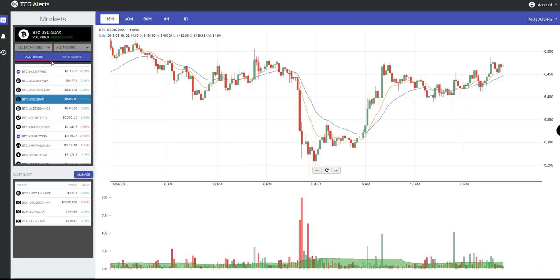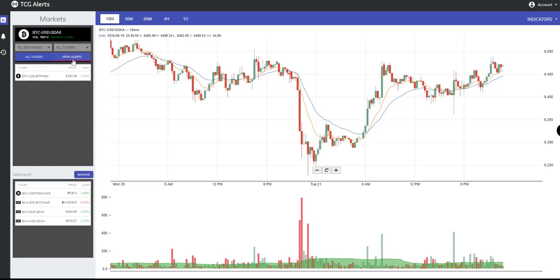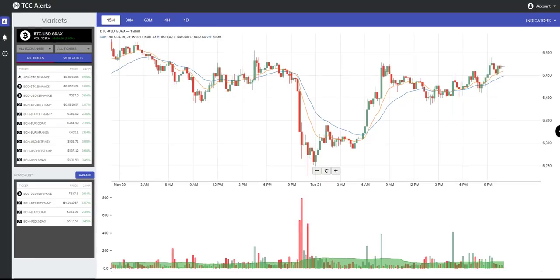Once you have alerts set up, you can select to see only pairs that you have alerts for. Down at the bottom, we have our Watch List where you can add or remove pairs you don't necessarily have alerts on, but you'll want to monitor the prices for and switch back and forth between those charts with relative ease.